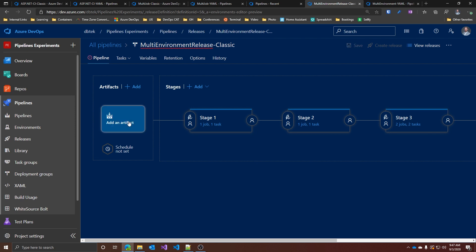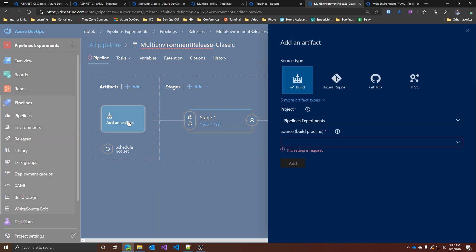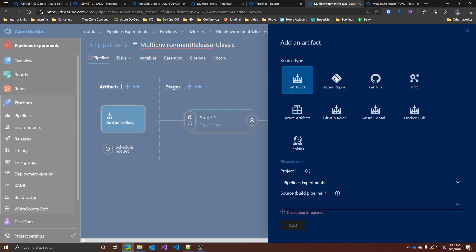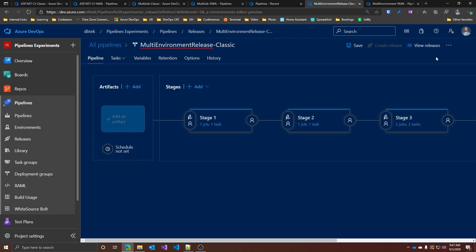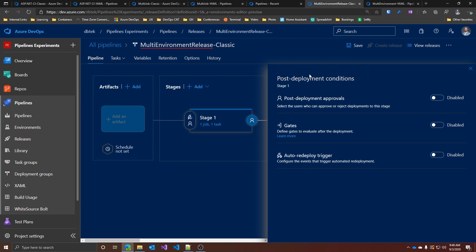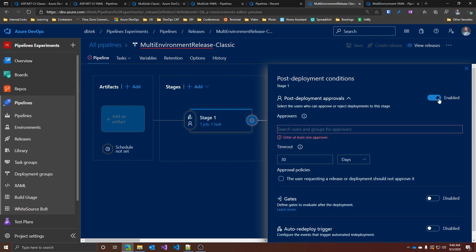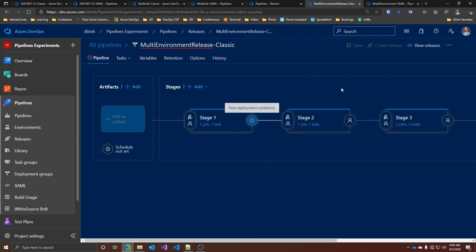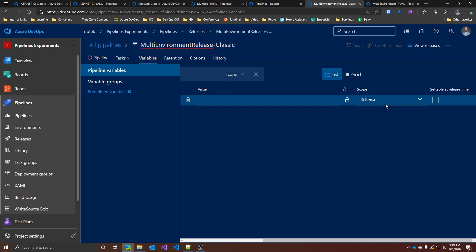When creating a release pipeline, you add an artifact as the source of components to deploy. It can be an artifact from a build, something from Azure Repos, GitHub, TFVC, Azure Artifacts, GitHub Release, Azure Container Registry, Docker Hub, or even Jenkins. You can orchestrate the release between stages using gates and approvals — both can be set for either pre- or post-deployment by clicking the user icon before or after the stage. For variables in classic release pipelines, you can change the scope from global to individual stages, giving finer control. You can also enable variables to be set at release time.